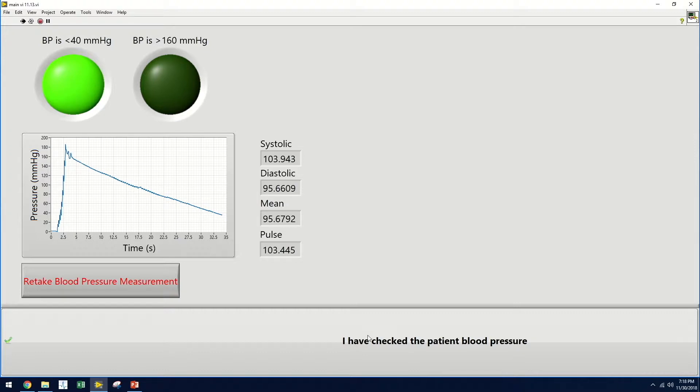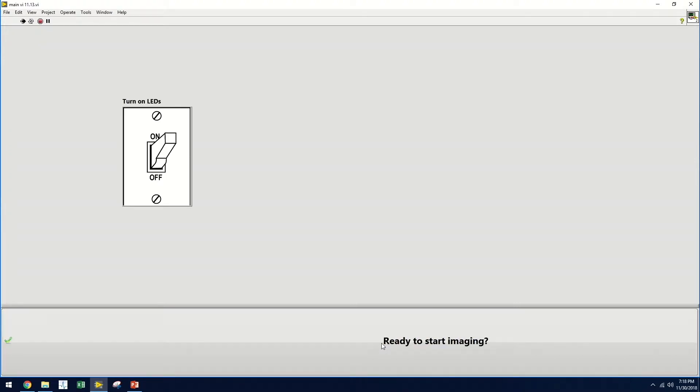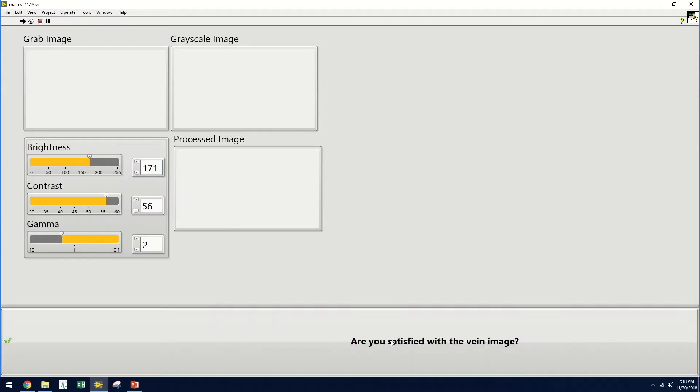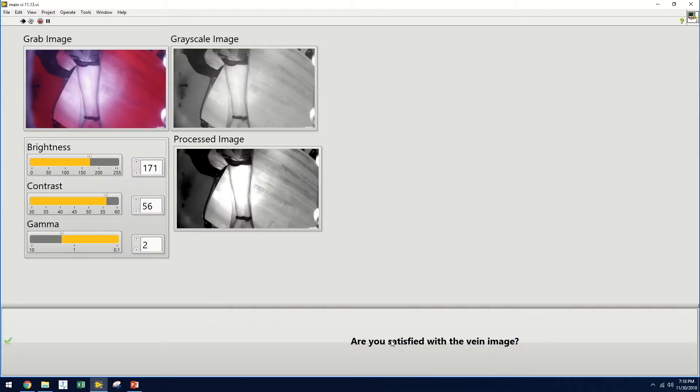If the user is satisfied with this data, they can select that they have checked the patient's blood pressure. They are then prompted to turn on the LEDs associated with the device and to position the patient arm correctly. Now they can begin imaging.